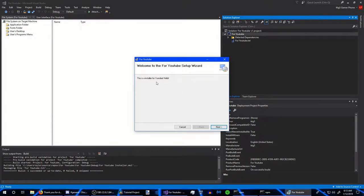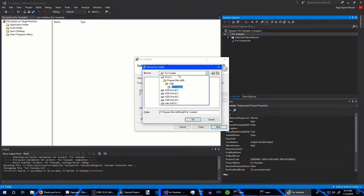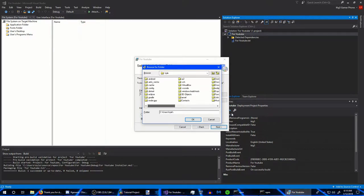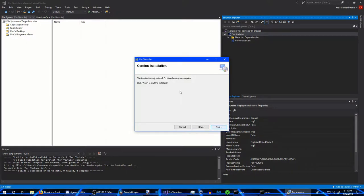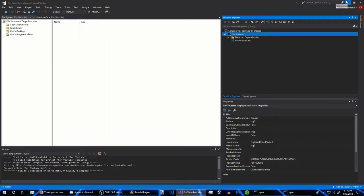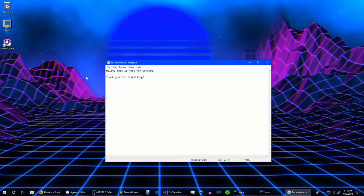I'll right-click on the installer in the Solution Explorer and click Install just to verify everything is working. This is the welcome message I put in. I'll click Next, choose to install to my desktop, confirm the installation, and allow permissions. Once installed, click Close — and there's our text document and our message.